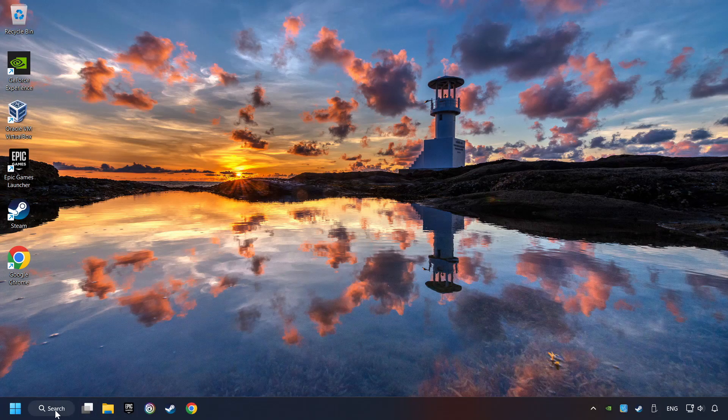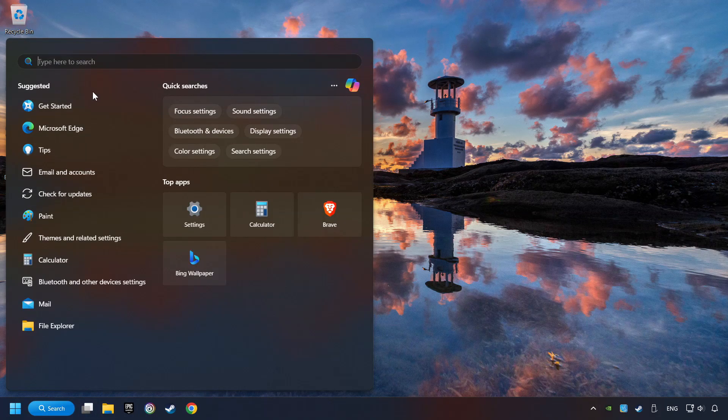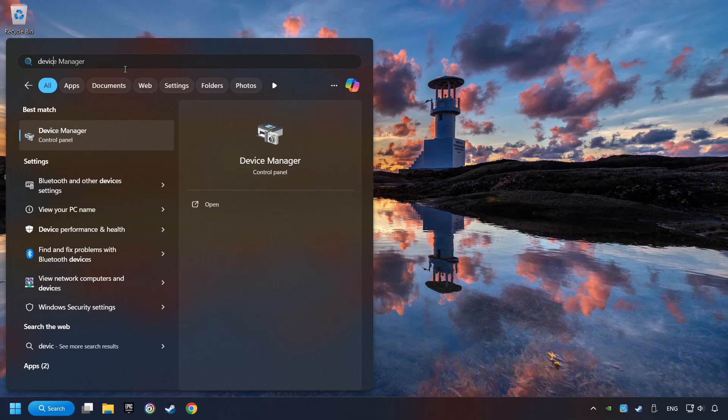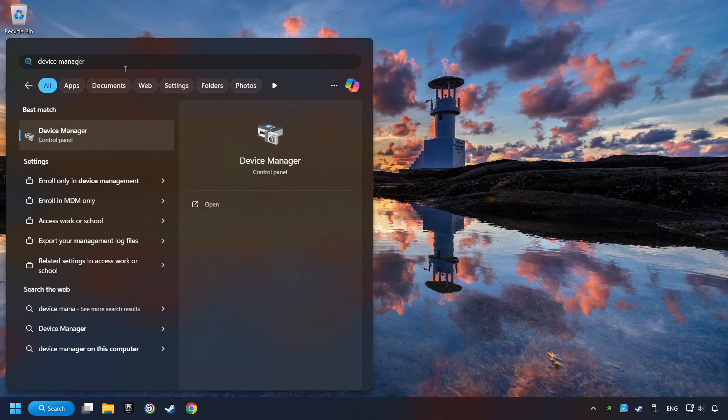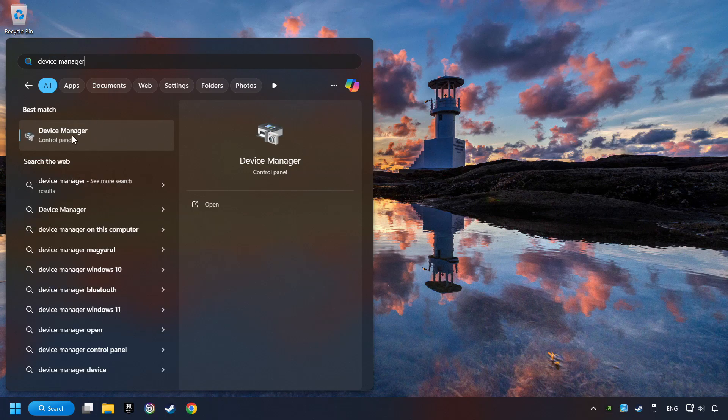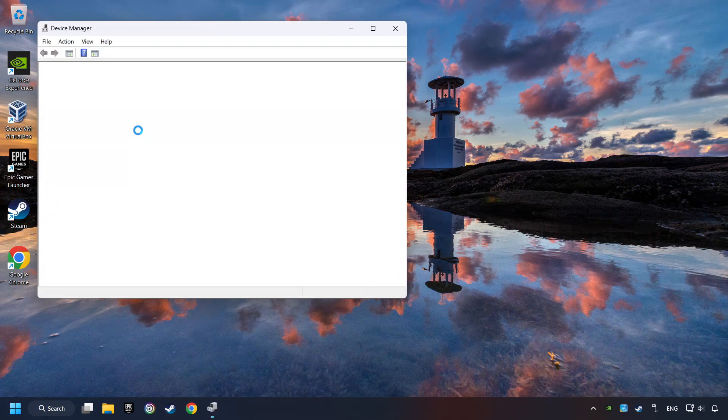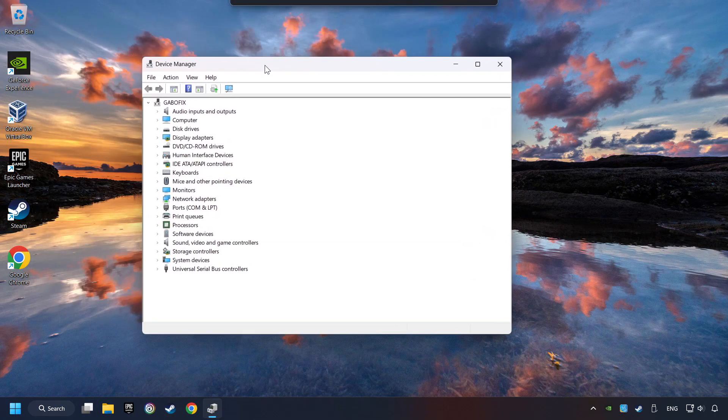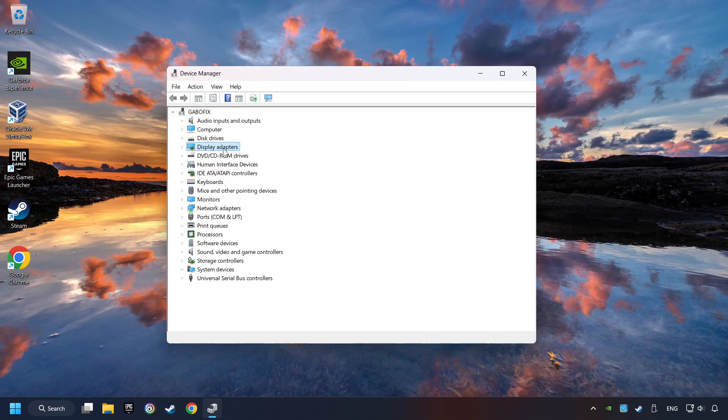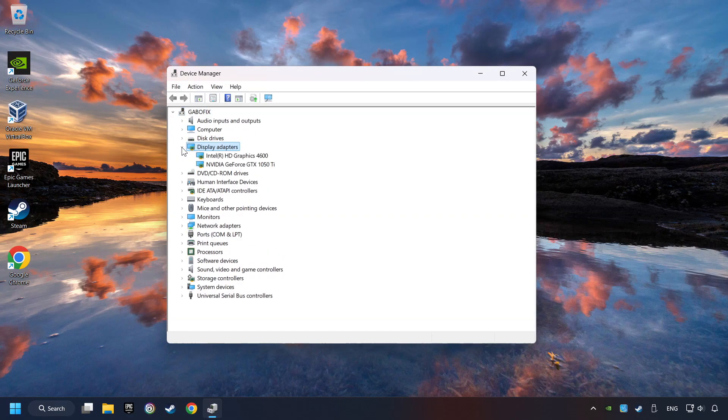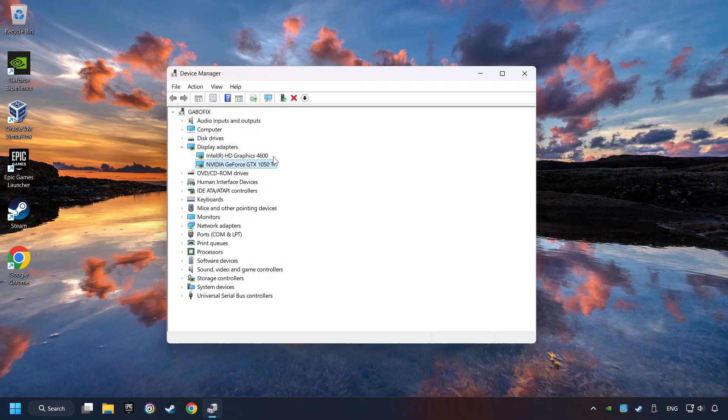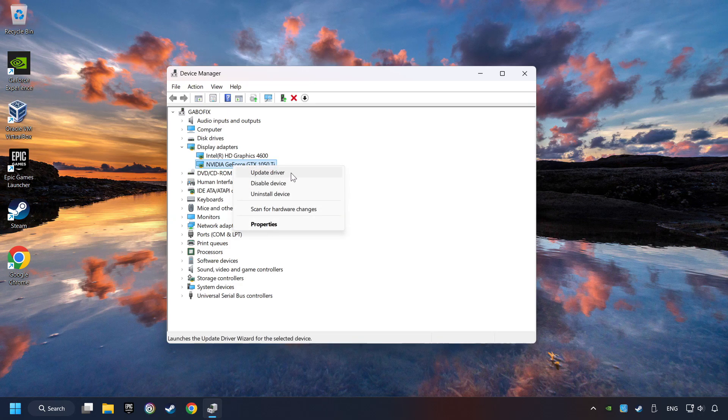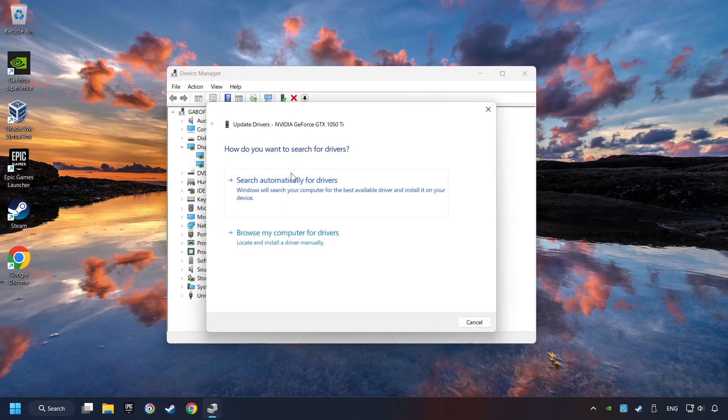As a first step, click on the search box and type in Device Manager. Here you have to click on Device Manager. After that, click on Display Adapters. Then choose your specific graphics card, right-click, and choose Update Driver.